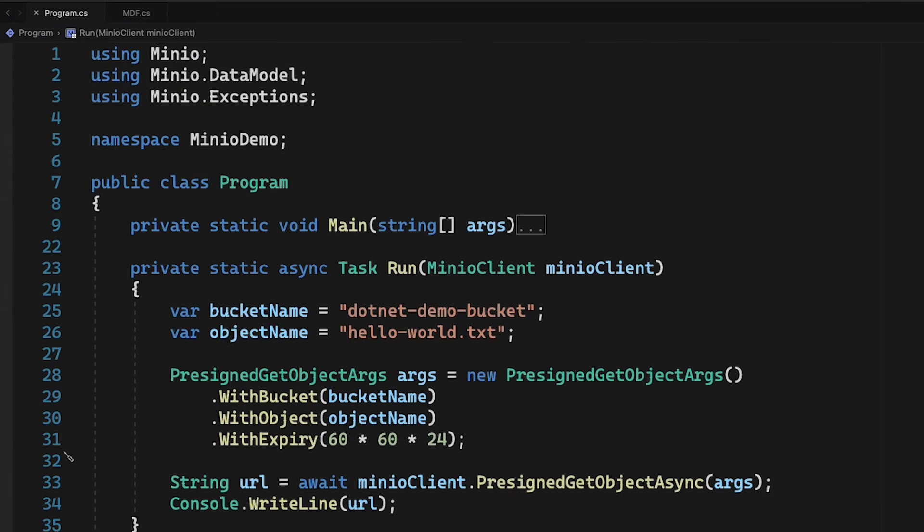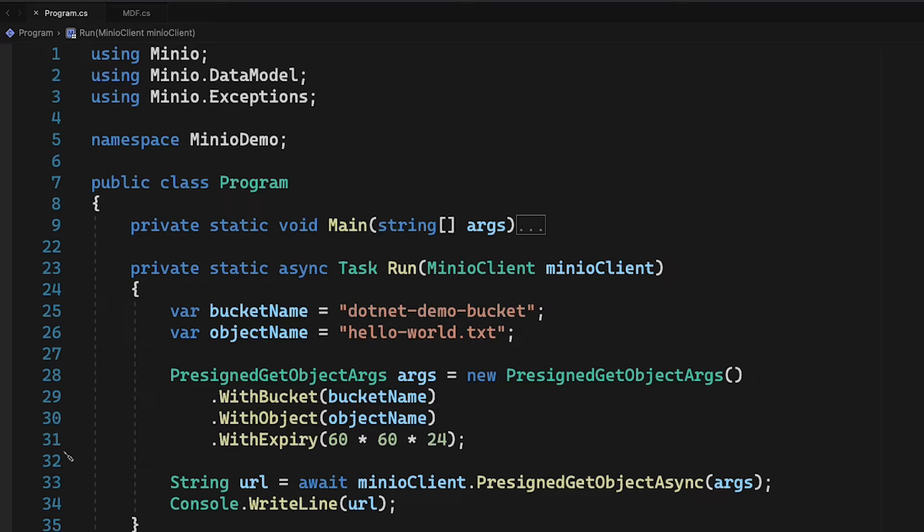So let's take a look at our code. I've got a very simple main method here. The main method is just going to connect out to play.min.io. It's going to set up a bucket and an object for me to download, and then it's going to handle all of my exceptions while I call this run method.